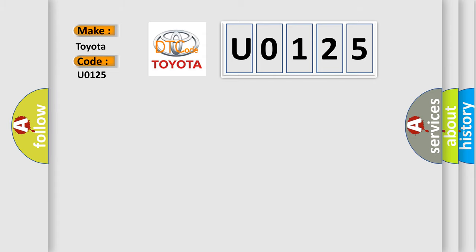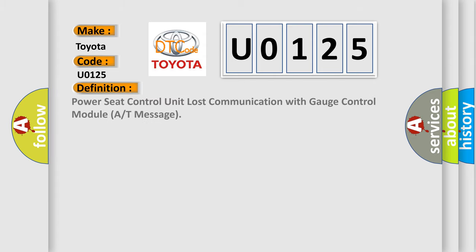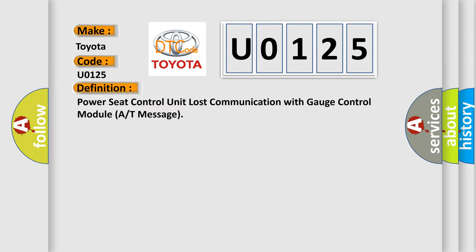The basic definition is: Power seat control unit lost communication with gauge control module A or T message.